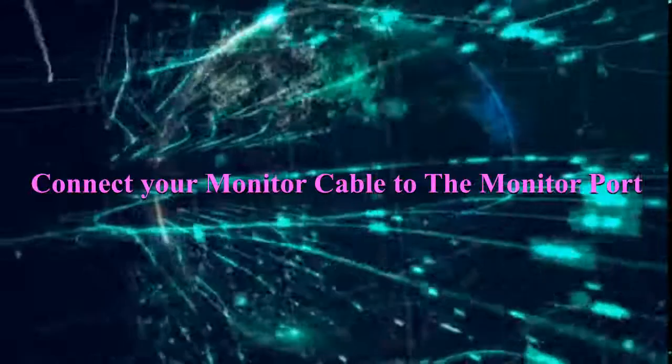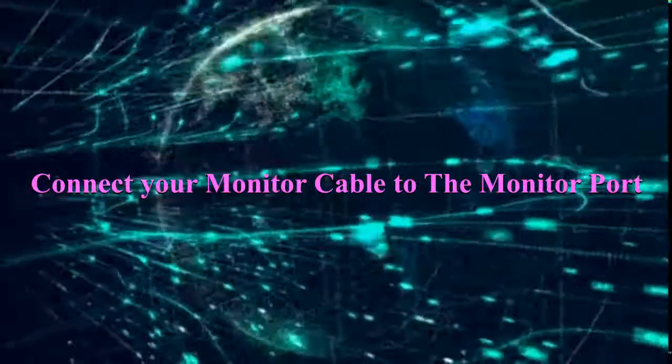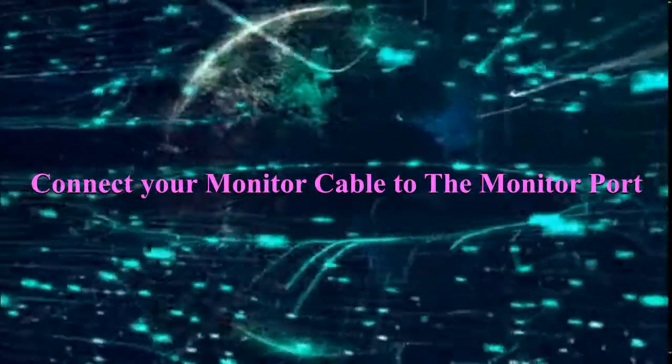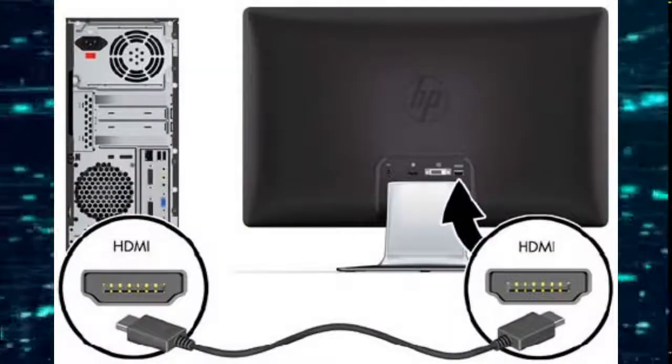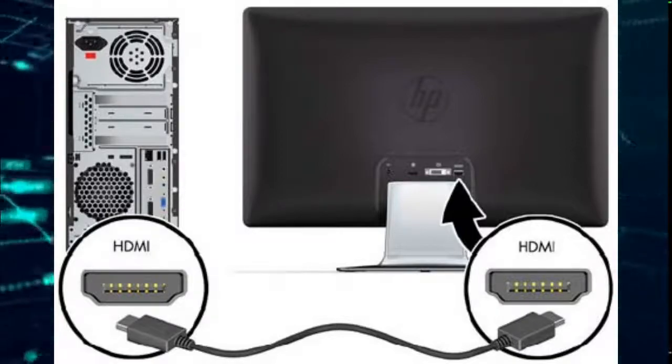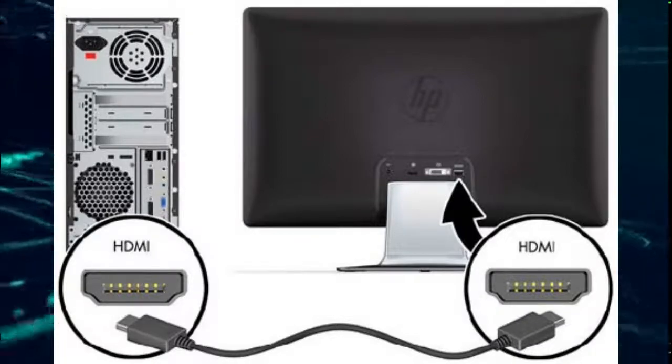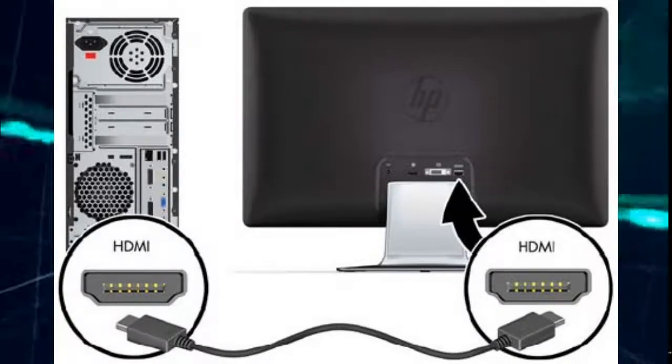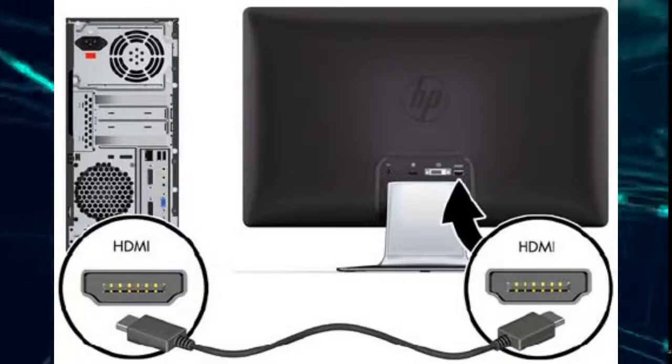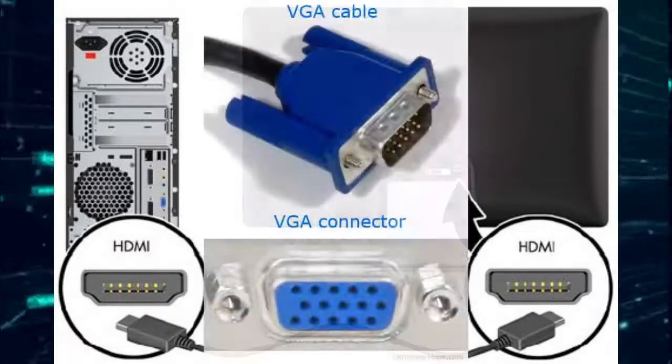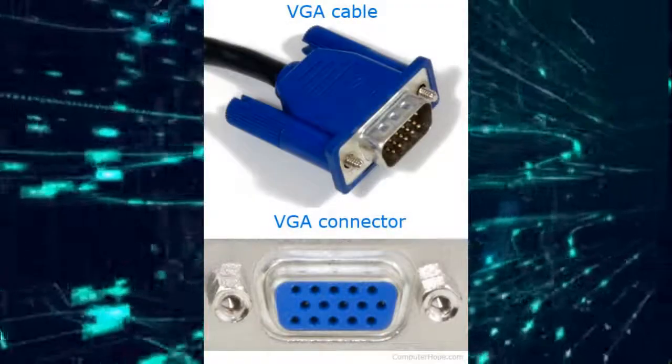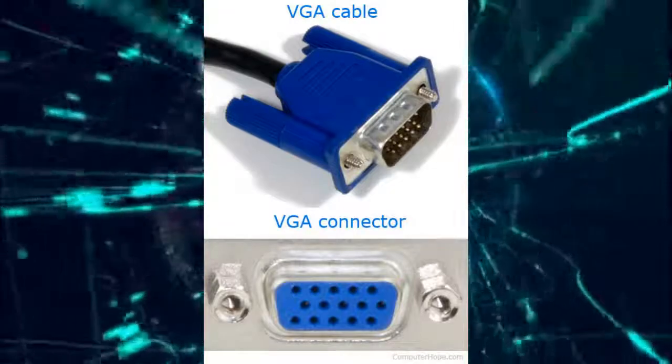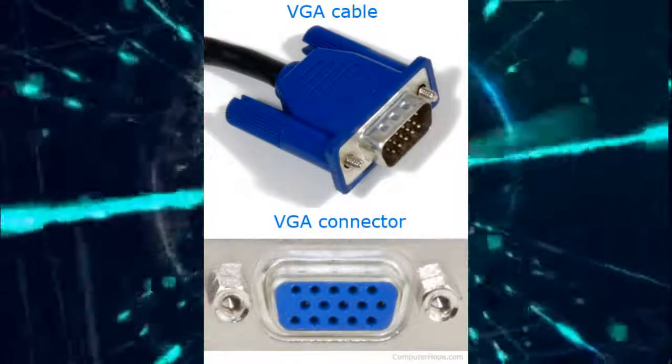If your monitor is using an HDMI port, then you need to connect an HDMI cable to it. If it is using a VGA port, then your cable should be a VGA cable.